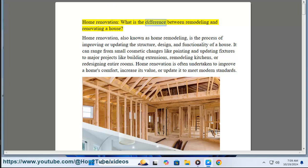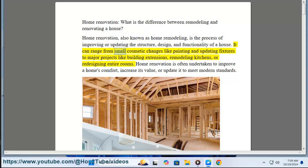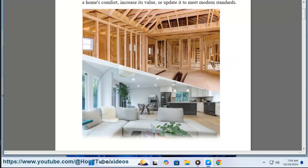Home renovation: what is the difference between remodeling and renovating a house? Home renovation, also known as home remodeling, is the process of improving or updating the structure, design, and functionality of a house. It can range from small cosmetic changes like painting and updating fixtures to major projects like building extensions, remodeling kitchens, or redesigning entire rooms. Home renovation is often undertaken to improve a home's comfort, increase its value, or update it to meet modern standards.